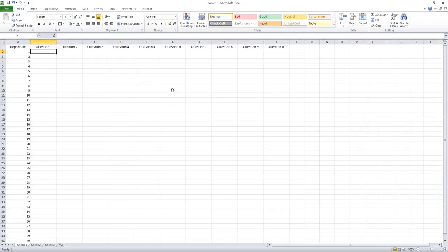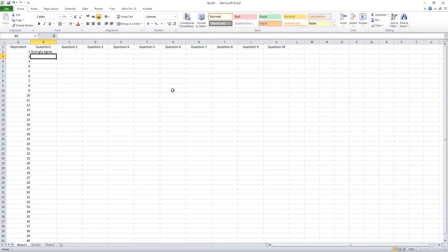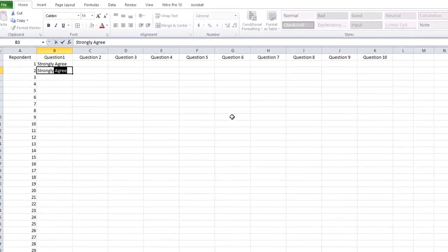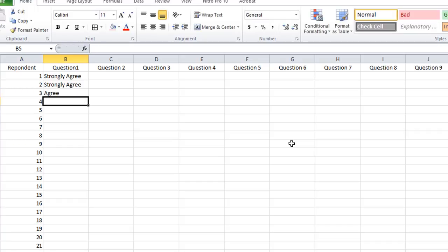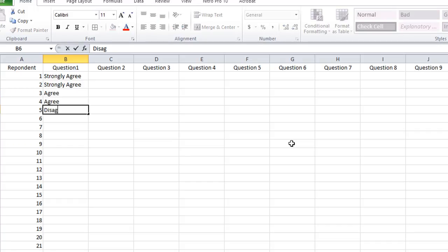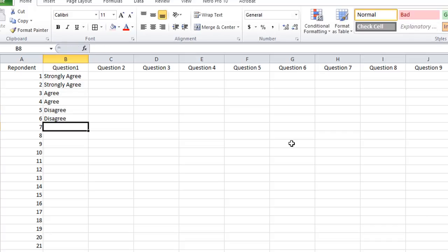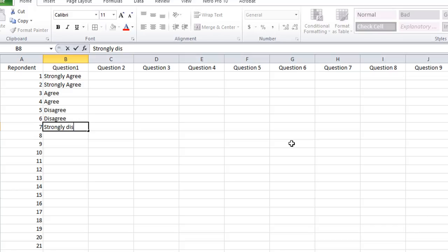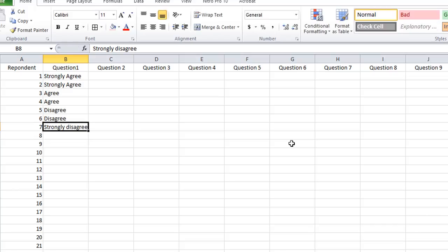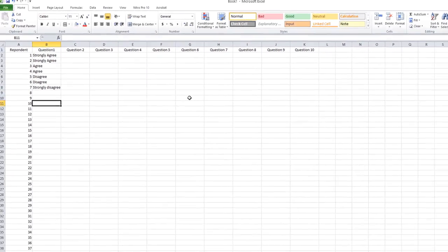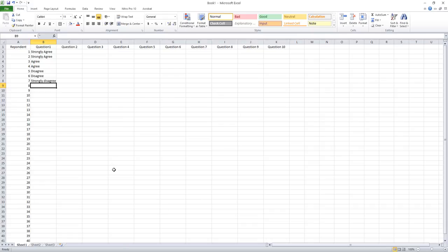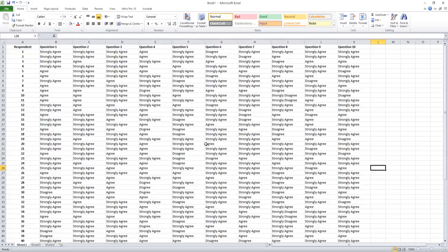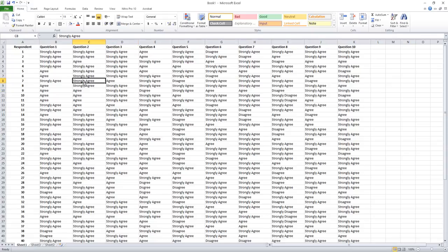We're considering four scales from strongly agree to strongly disagree. The first respondent gives strongly agree to question number one, second respondent gave strongly agree, third respondent gives agree scale, fourth respondent agree, then fifth disagree, sixth disagree, seventh strongly disagree. In this way just give dummy data for your analysis for 10 questions. Forty by ten responses you can fill it up. Firstly pause this video and do it. I have already finished my work like this, so this is the dummy data.